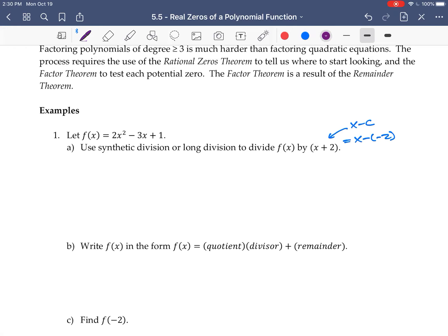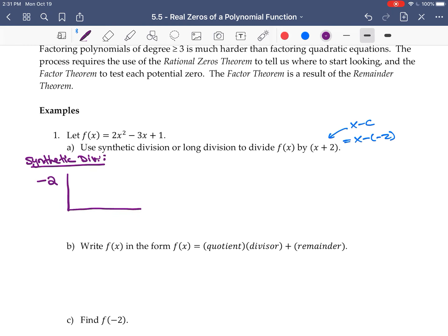I'm going to use synthetic division here, though I encourage you to use long division as well — I'll do that in the subsequent video. So we put negative 2 as our c value, then write the coefficients of our polynomial in order of decreasing power: 2, negative 3, and 1 — representing the x² term, the x term, and the constant. Bring the first one down: that's 2. Then negative 2 times 2 is negative 4; add to get negative 7. Then negative 2 times negative 7 is positive 14; add to get 15.